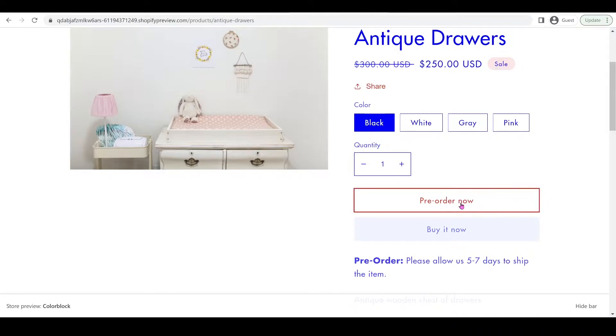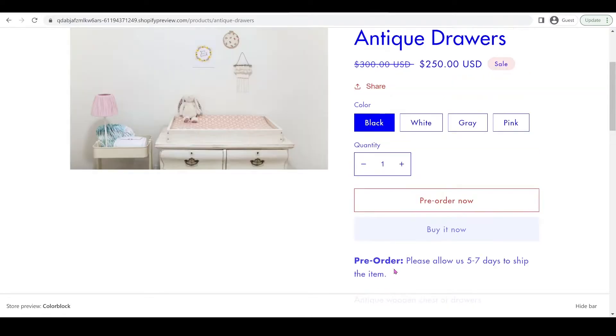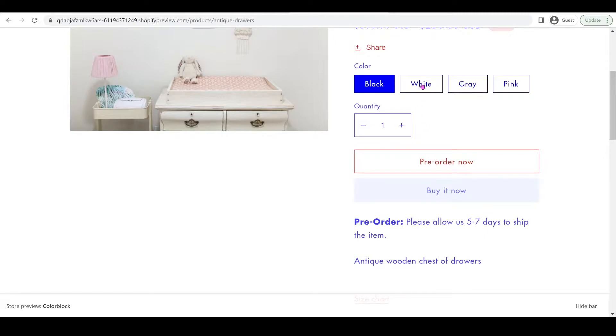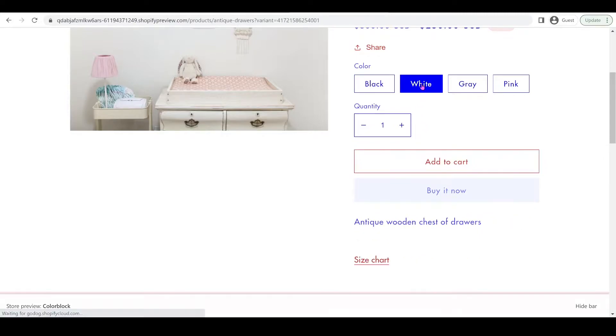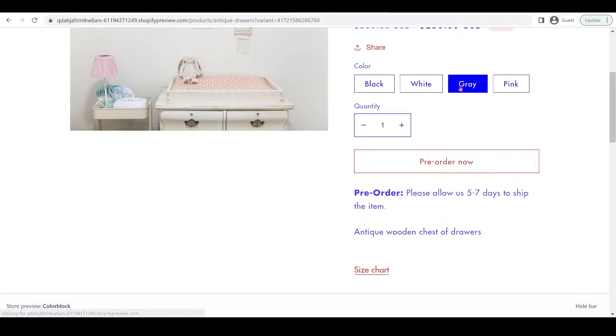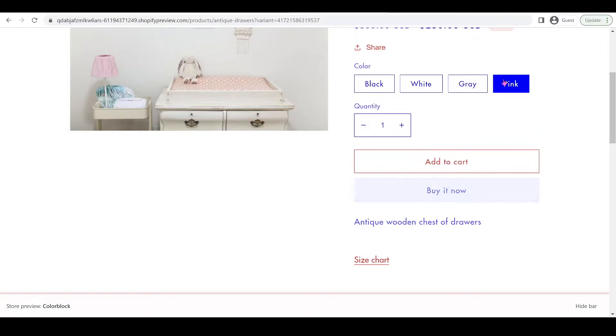It says pre-order now and will have a pre-order message you can customize. If you go to White, which is more than zero, it will have the add to cart button and remove the pre-order note. When we go to Gray it will have the pre-order again, and with Pink it's going back to add to cart.